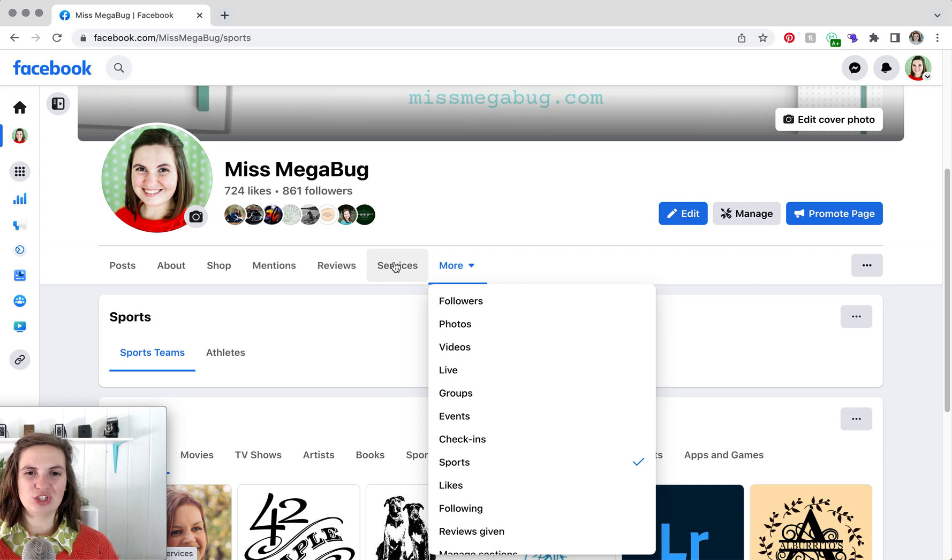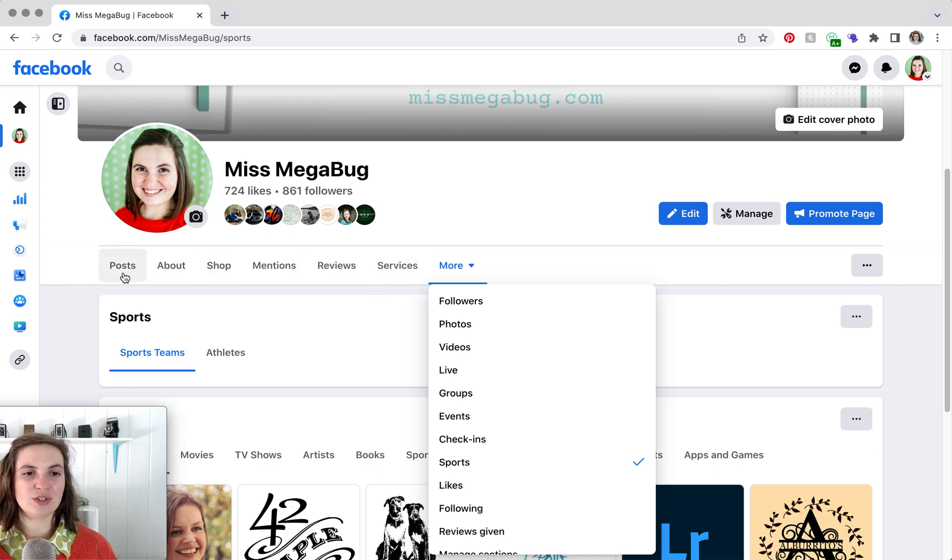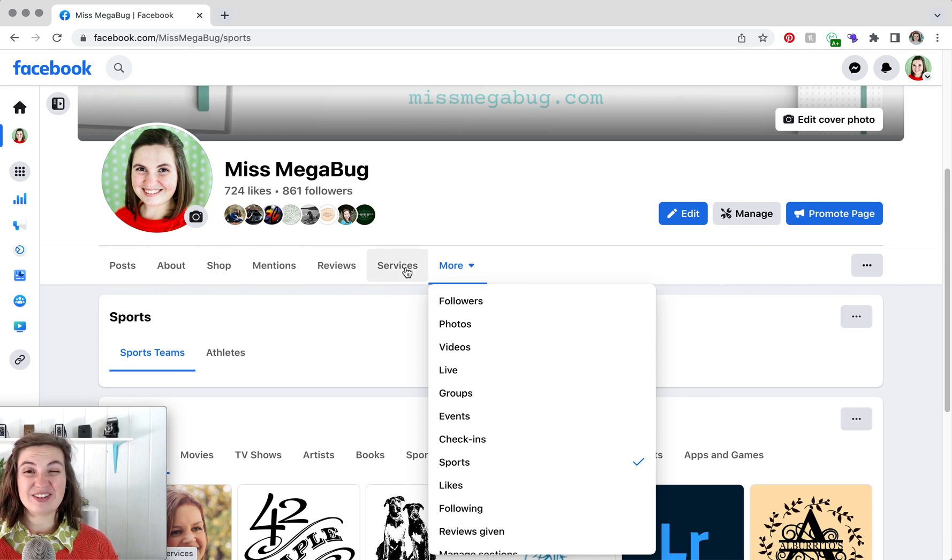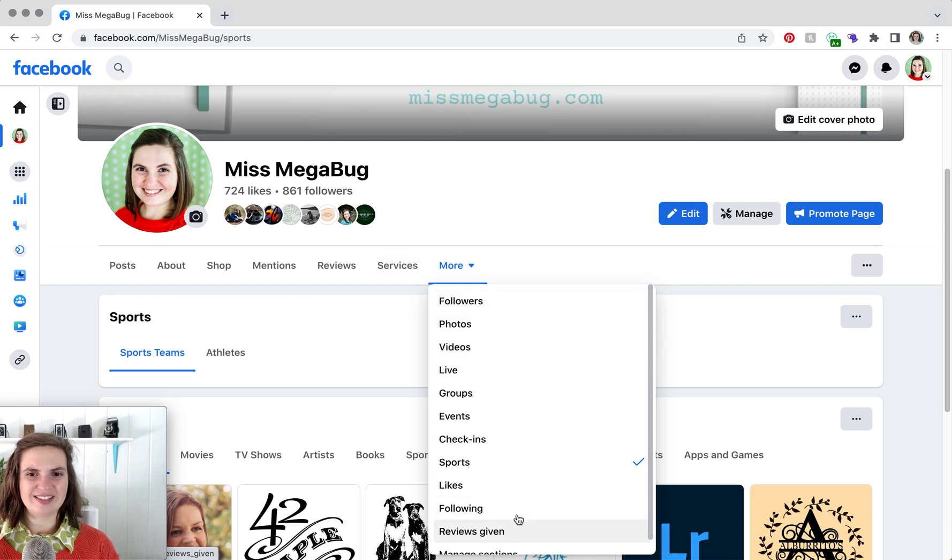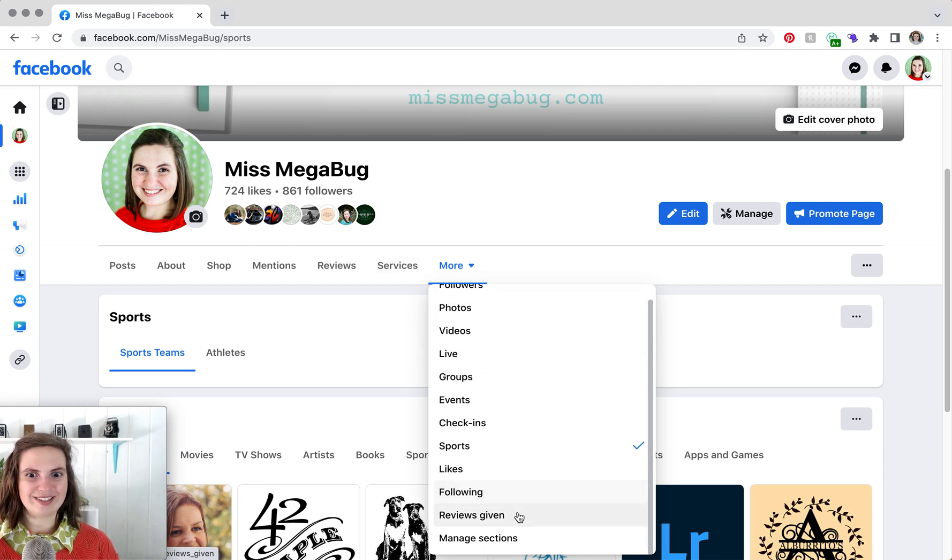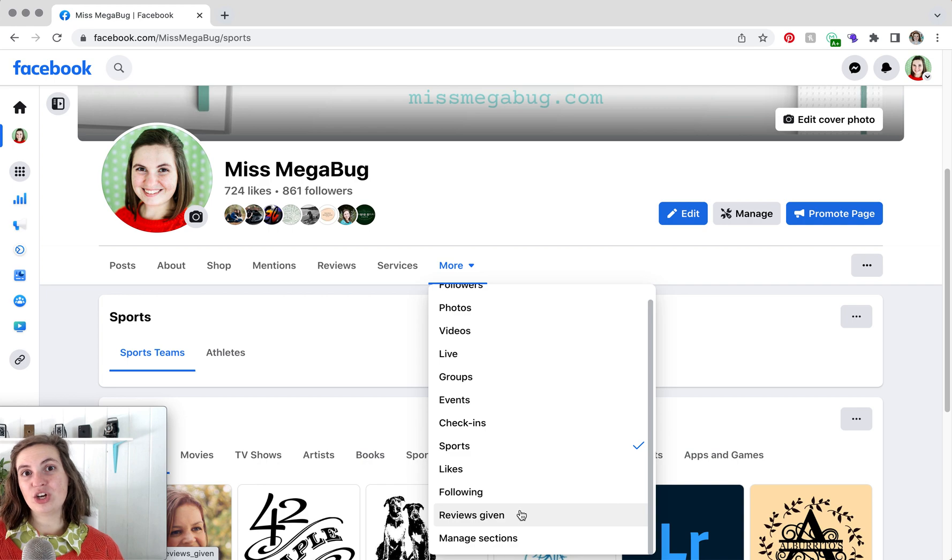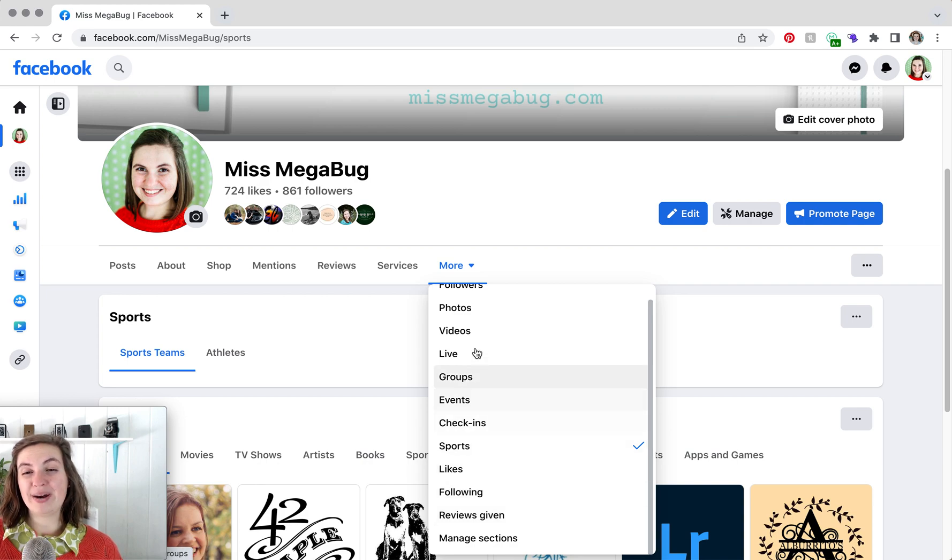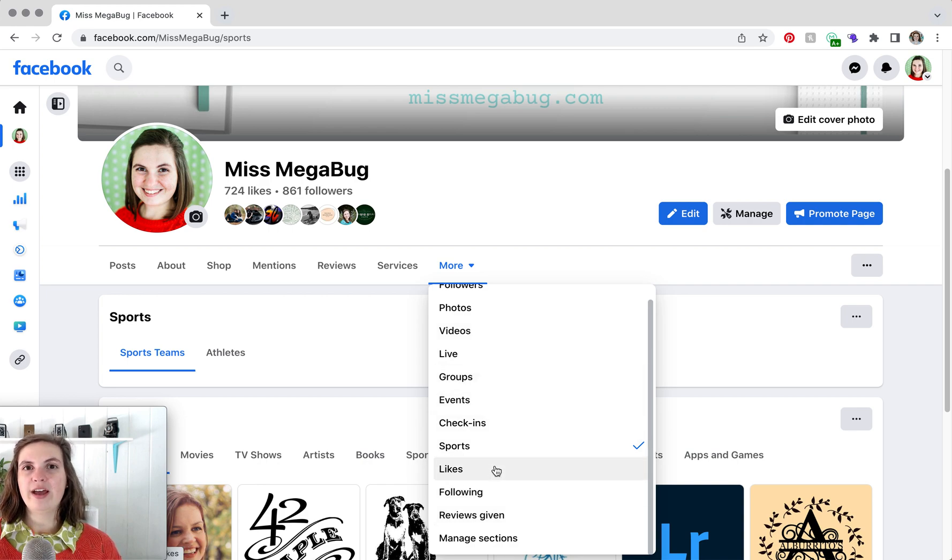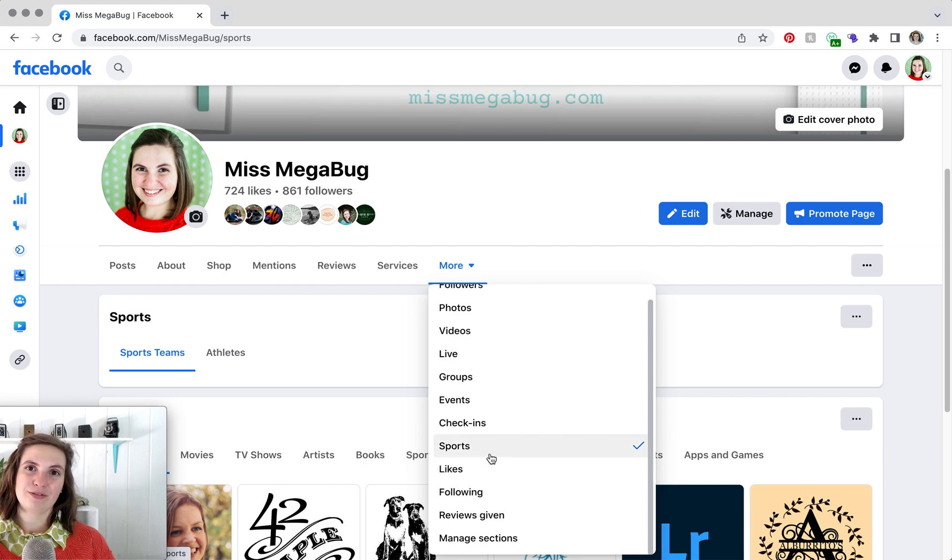And again, I can't find a way to unpin these sections or move them around. But at the very least, you can get rid of a lot of these unnecessary sections. One thing to note is that if you do uncheck them, they might still appear here. As long as they don't appear on the front end, so they don't appear to people viewing your Facebook page, you should be all set.